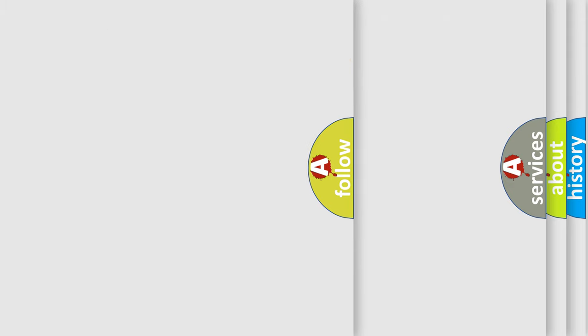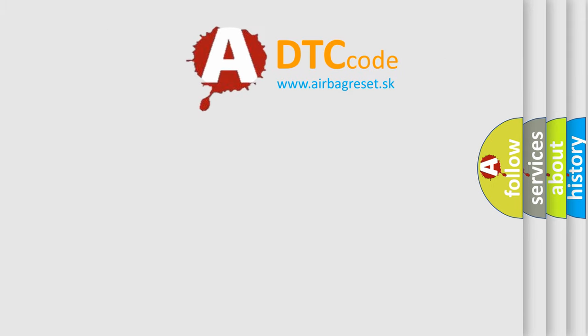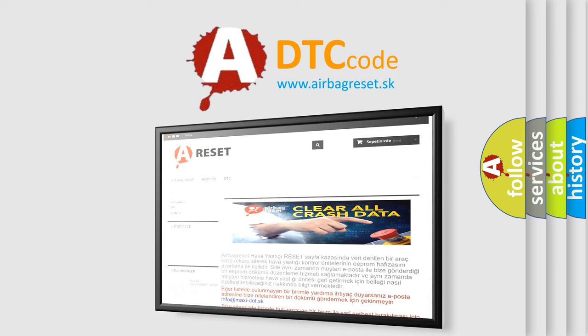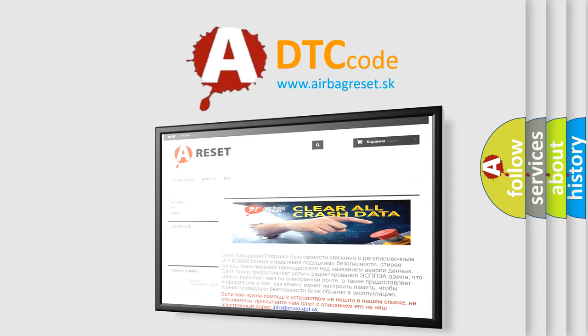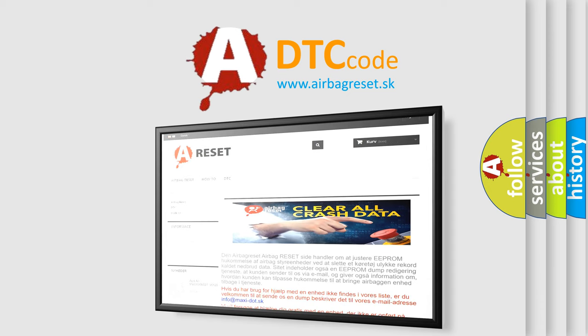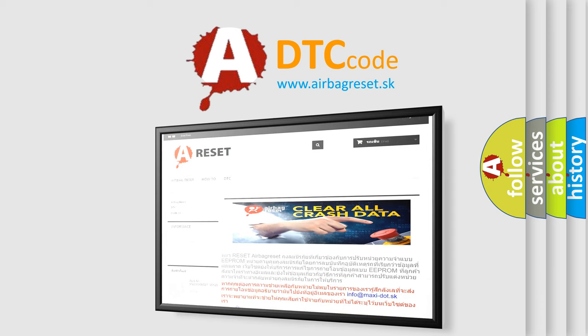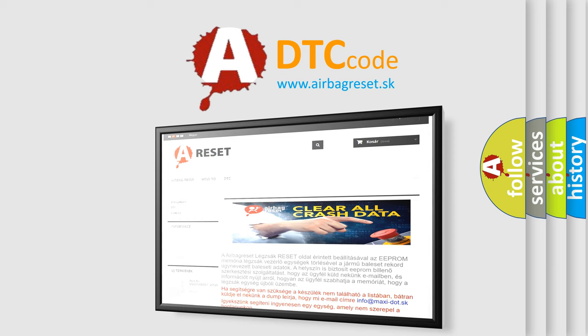The Airbag Reset website aims to provide information in 52 languages. Thank you for your attention and stay tuned for the next video.